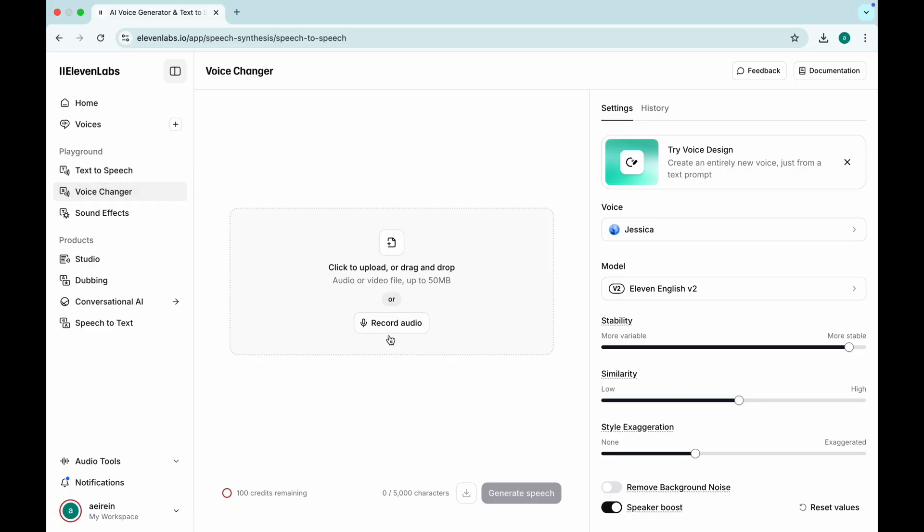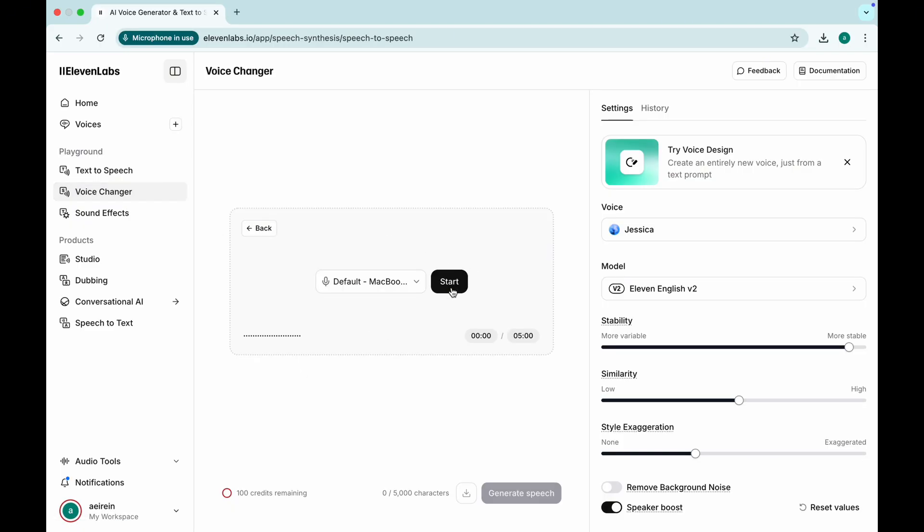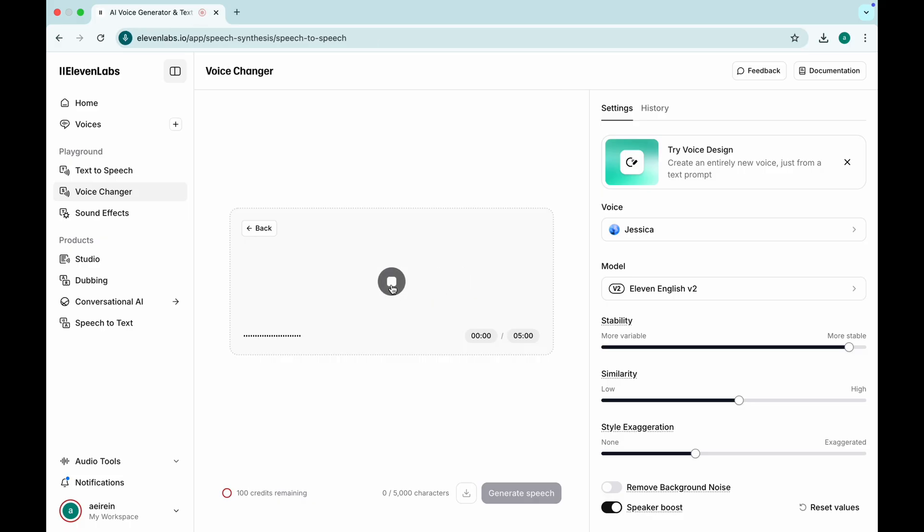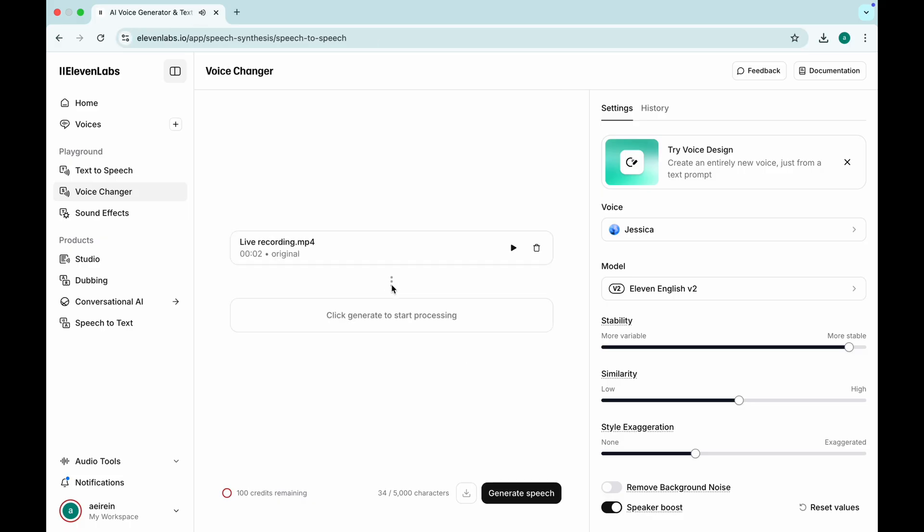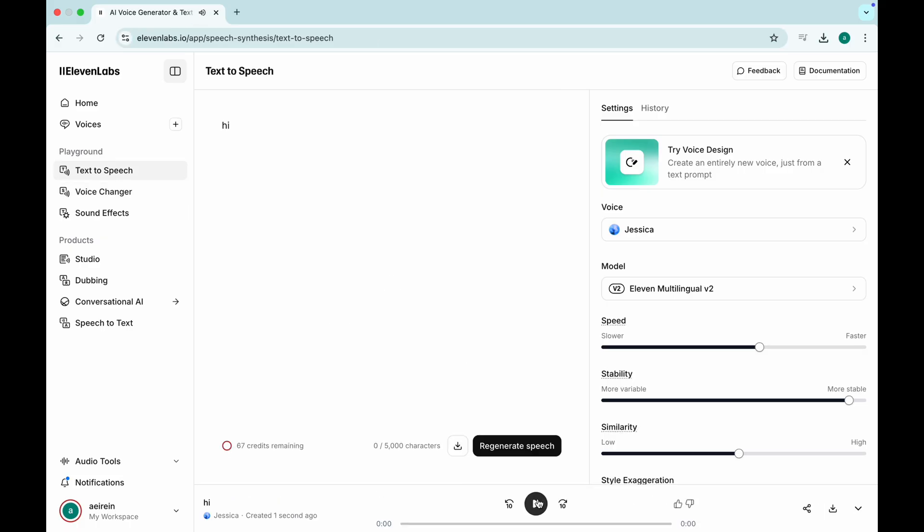Eleven Labs is insanely good at cloning human voices. Whether you're creating videos, audiobooks, podcasts, or ads, this tool generates voices so realistic you'll think it's a real person speaking. Bonus? You can even clone your own voice.